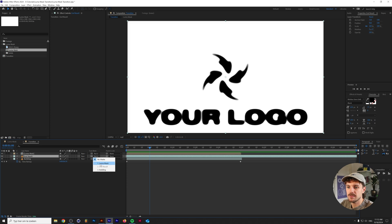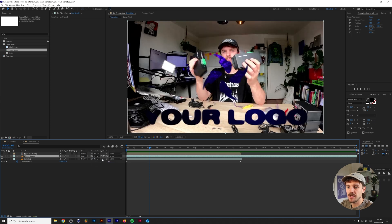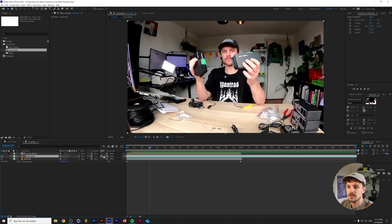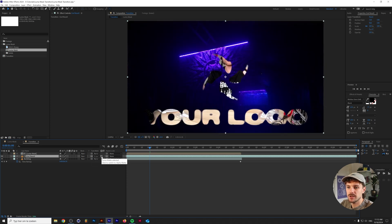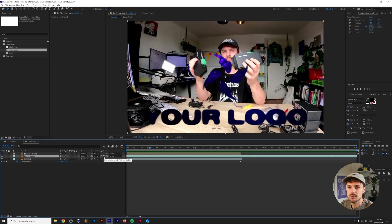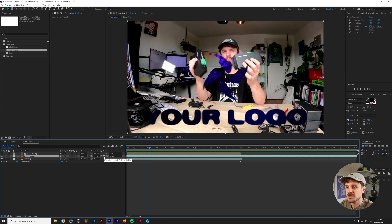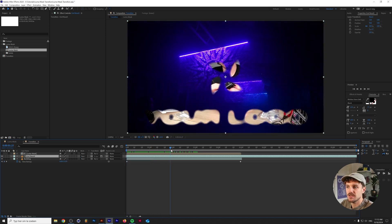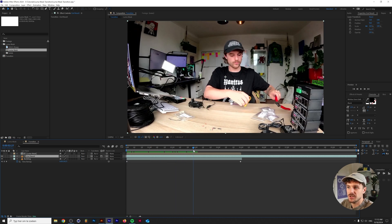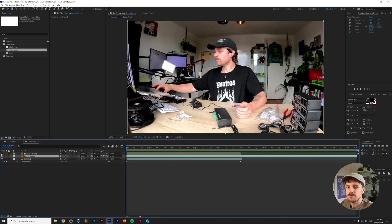I'm going to click on track matte luma mask and then basically we're going to make sure that this one is luma matte selected and we can invert this one or you don't have to invert this one depending on whatever your preference is of course, but basically this does the exact opposite as you can see here.